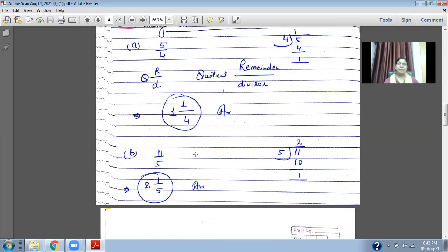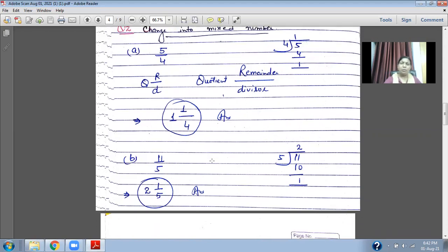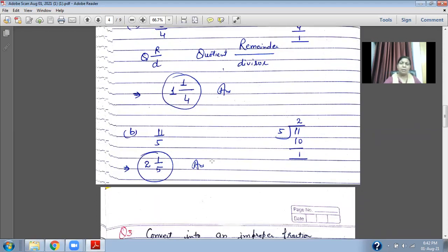Look at another example: eleven upon five. Five twos are ten, so the quotient is two and the remainder is one. Using quotient, remainder upon divisor: two and one upon five. In this way you can change an improper fraction into a mixed number.